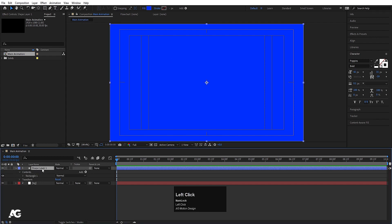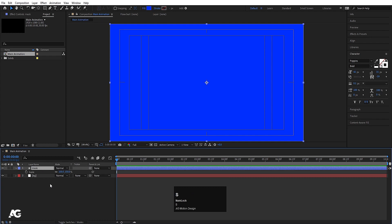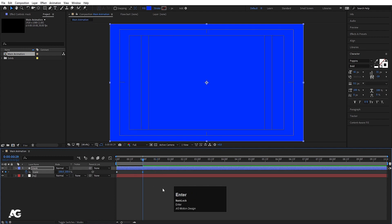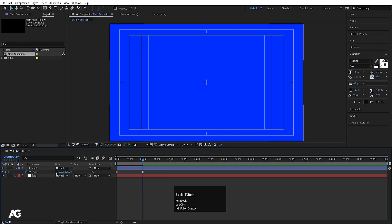Select this shape layer, hit Enter and call this layer 'Mask', hit OK. Then press S for scale, unlink the values. Create one keyframe at the start, set it to 0, go to around 1 second and make it 100. Select both keyframes and hit F9. Then link the scale values again.